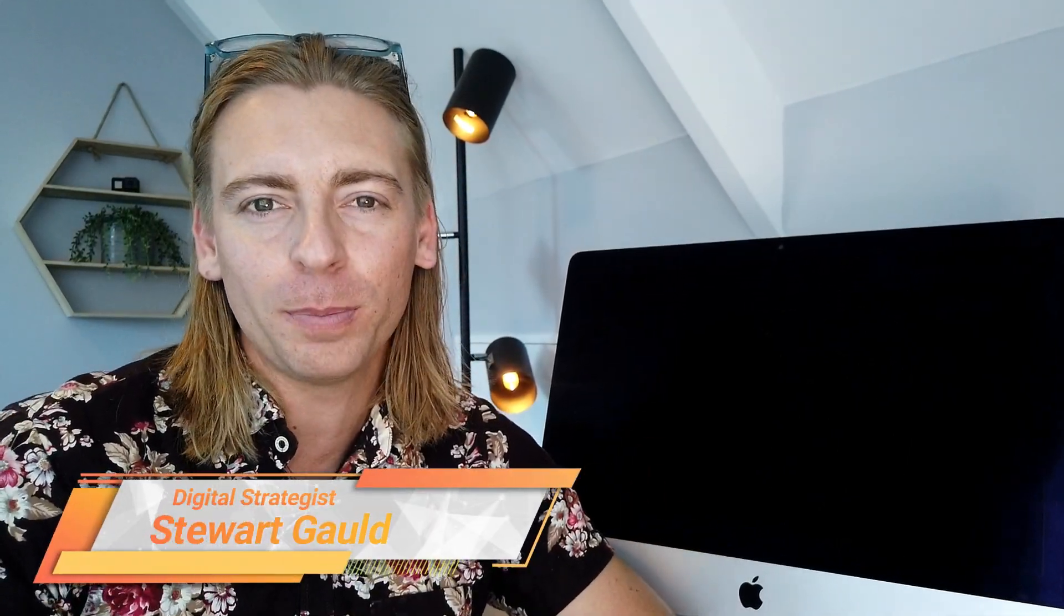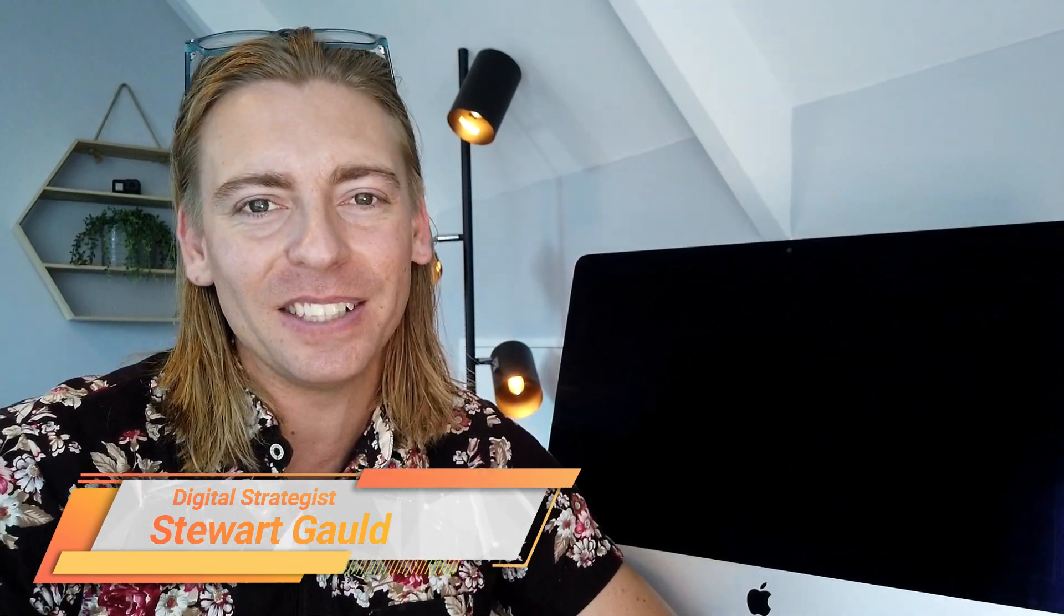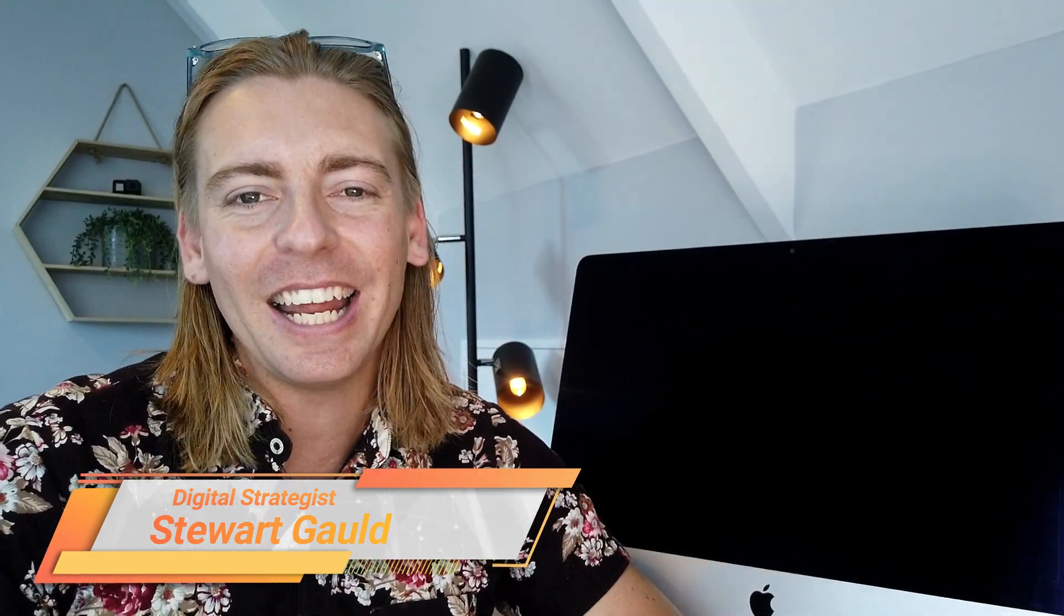And there we have it, guys. That is it for this brief overview. Remember, if you get stuck on anything with HostPapa, reach out to their fantastic team and they'll be happy to help you.